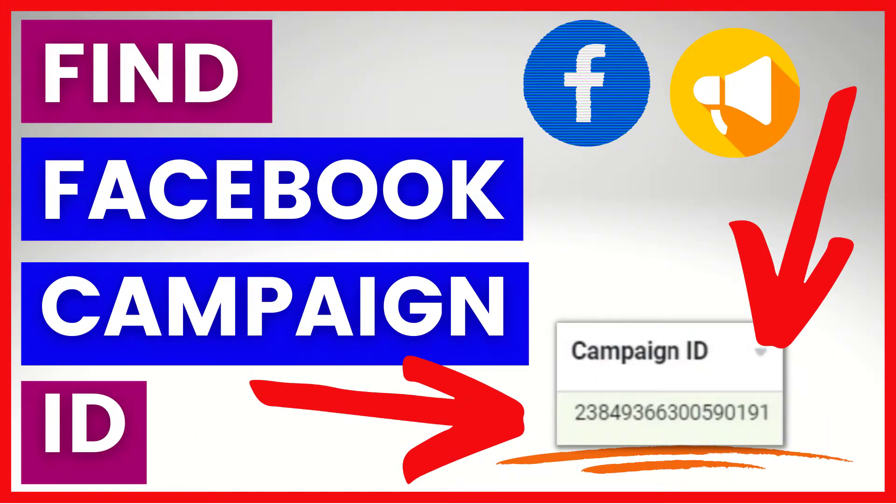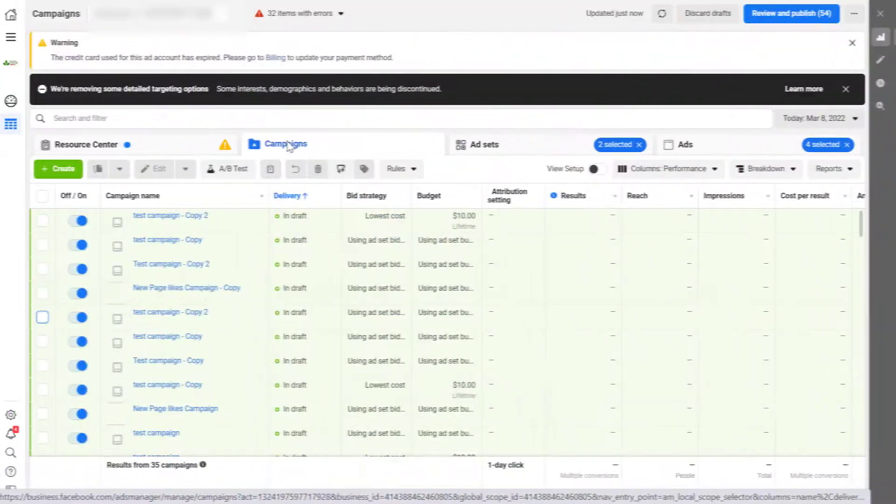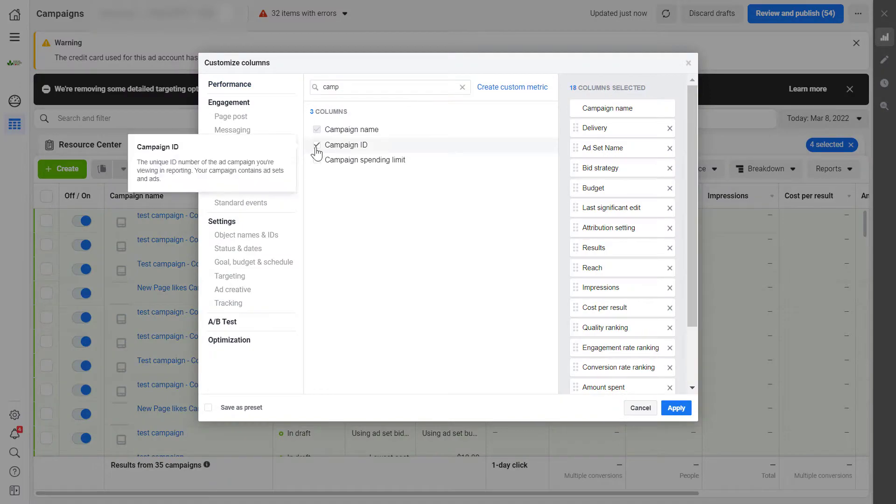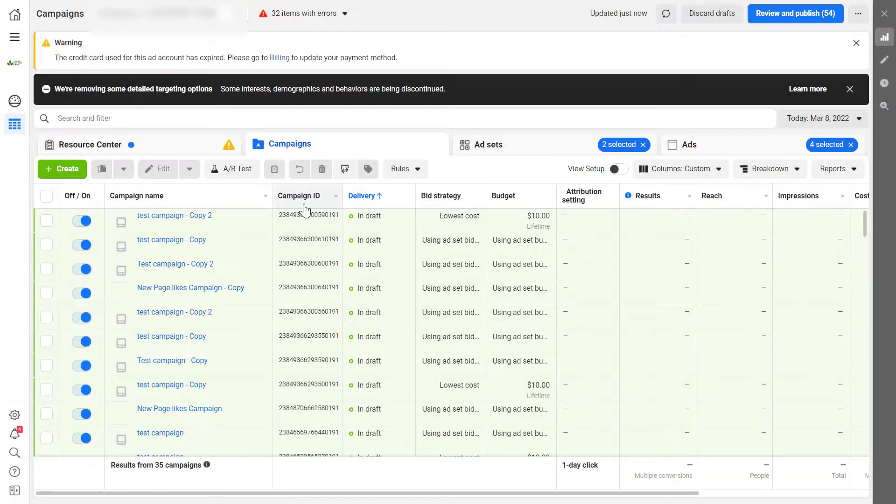Hey everybody, in this video tutorial I'm going to show you how to find the Facebook campaign ID of a Facebook ad campaign.